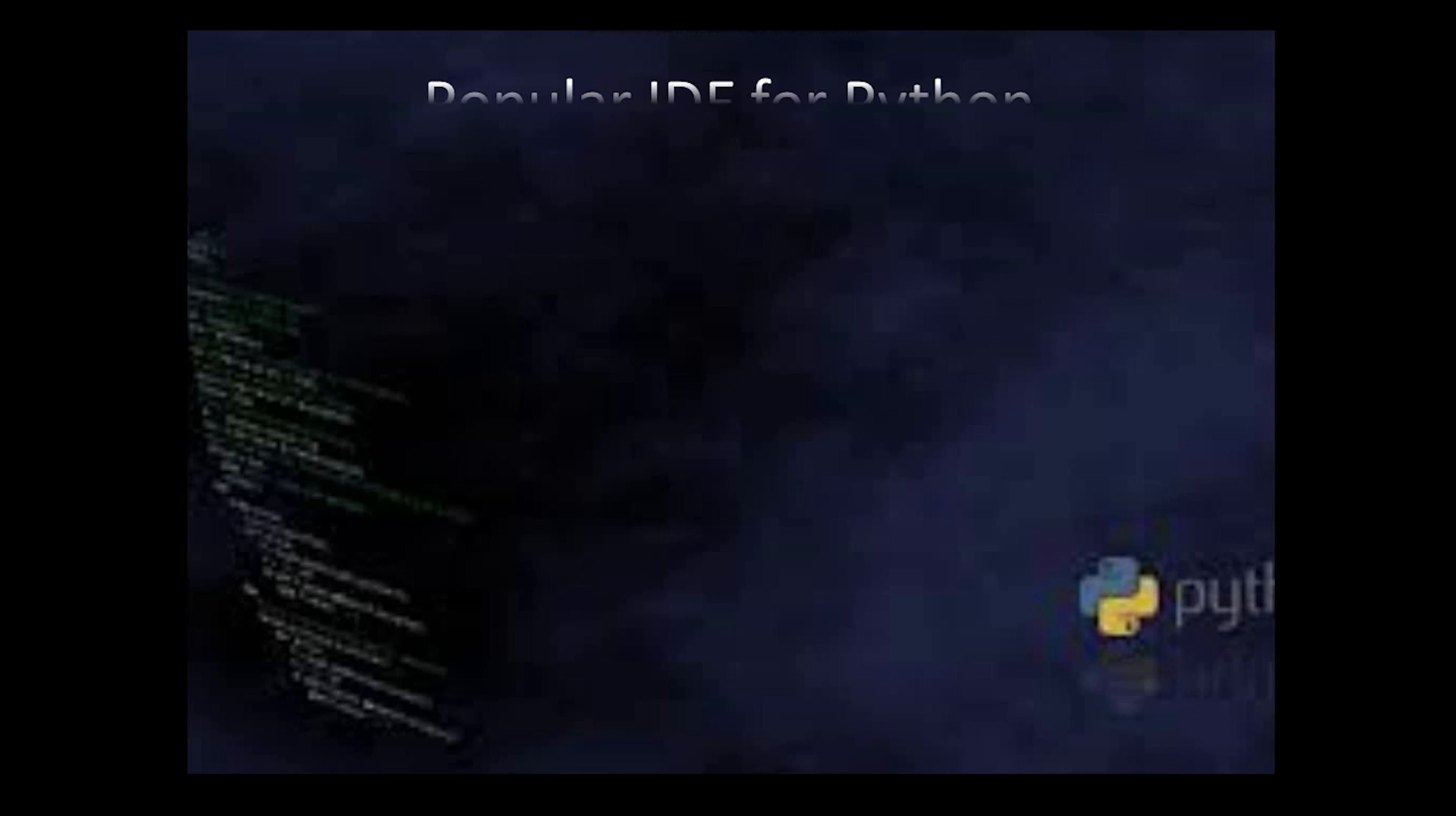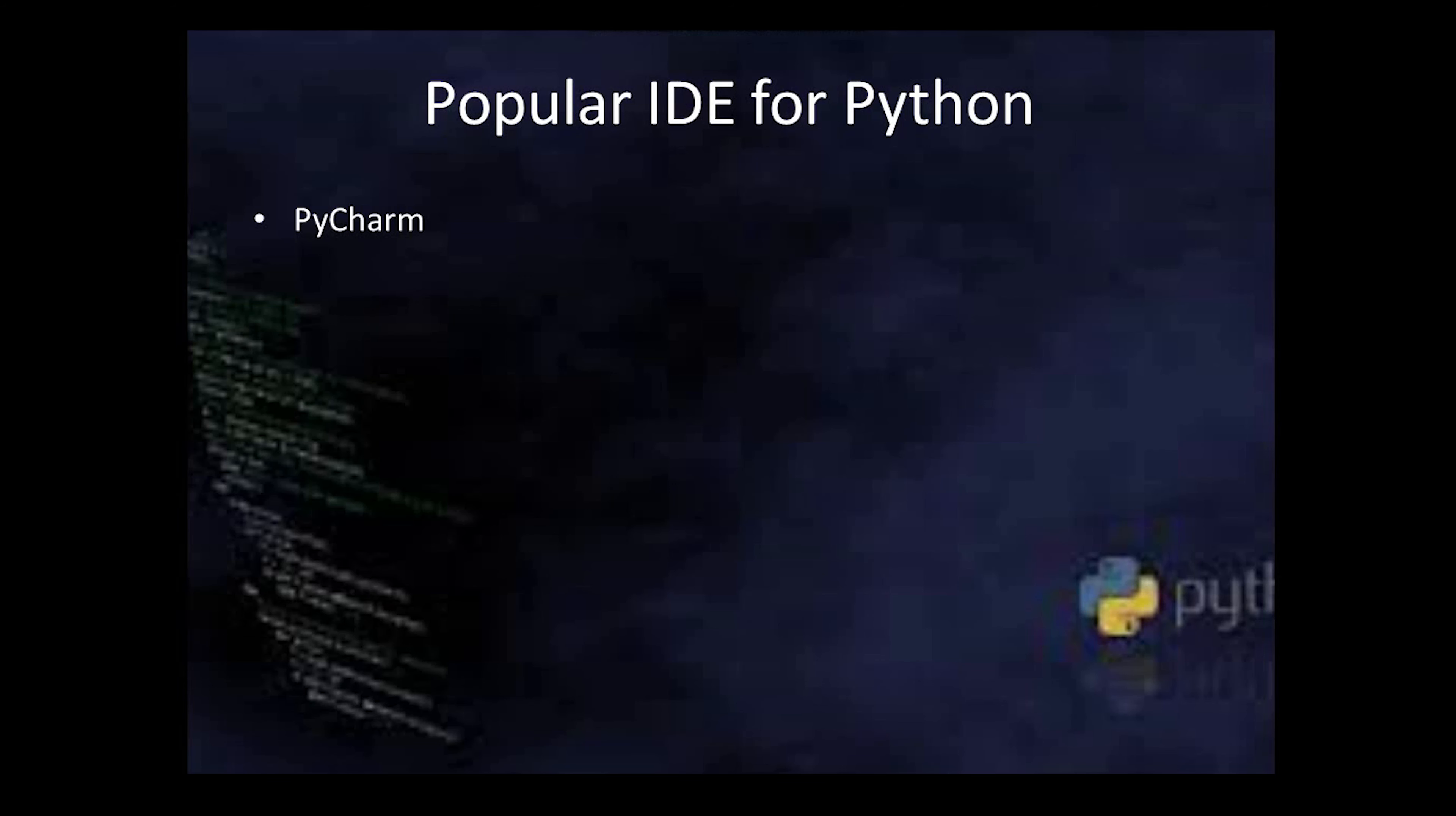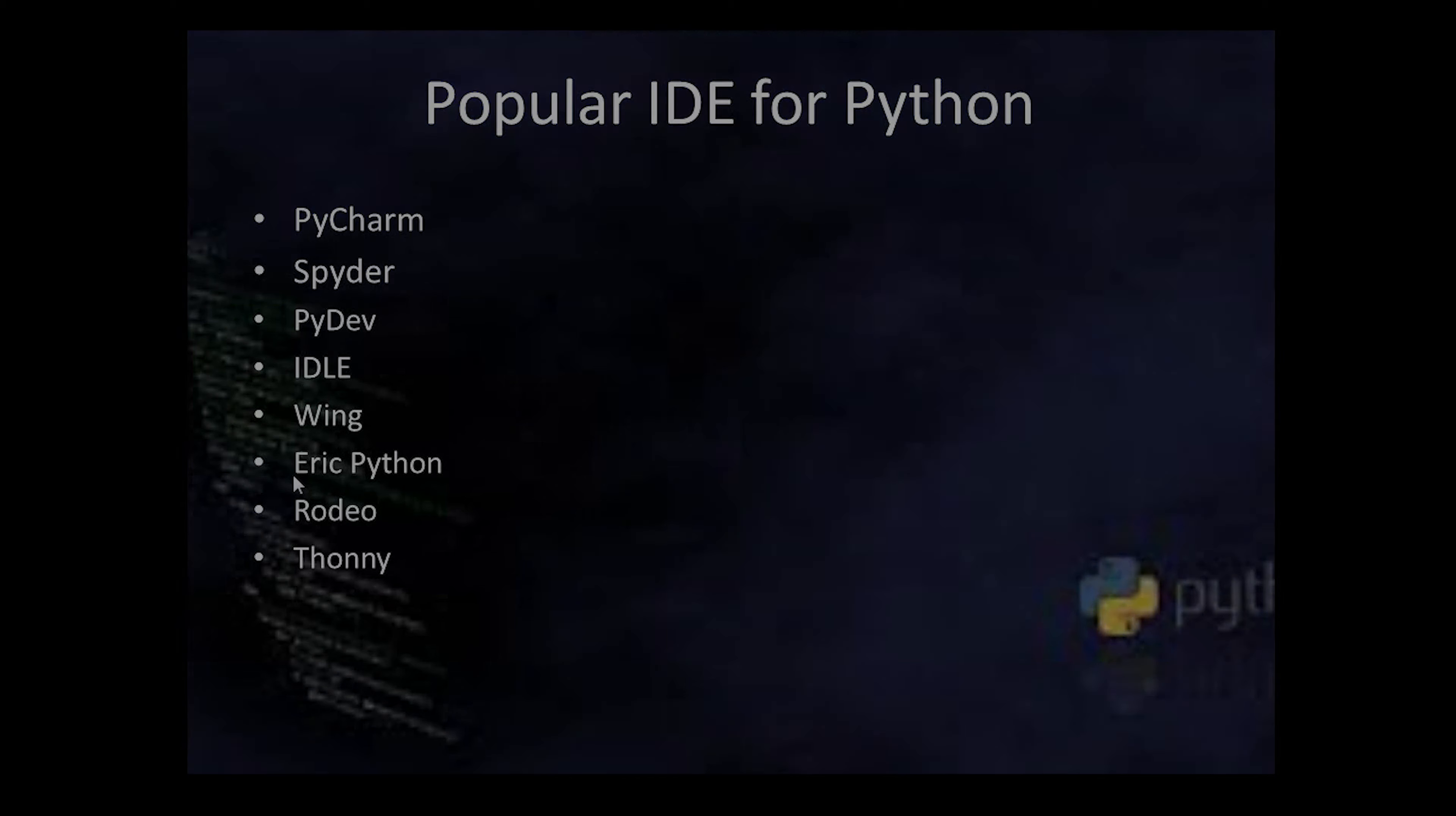Then what are the famous IDEs for Python available in the market? The top rated is PyCharm - we are also going to discuss today how to install PyCharm and we'll run one script in PyCharm. Then Spyder, PyDev, Idle which is default available with the Python installation, Wing, Eric Python, Rodeo, Thonny. I have listed a few and the top rated is PyCharm. So let's discuss today how to download, install PyCharm and we'll see one script in PyCharm, how to run the script.